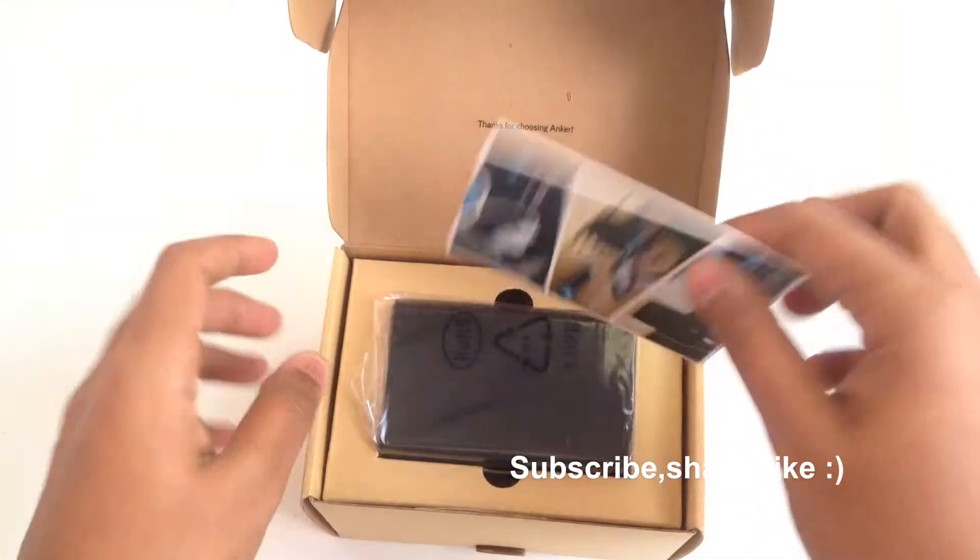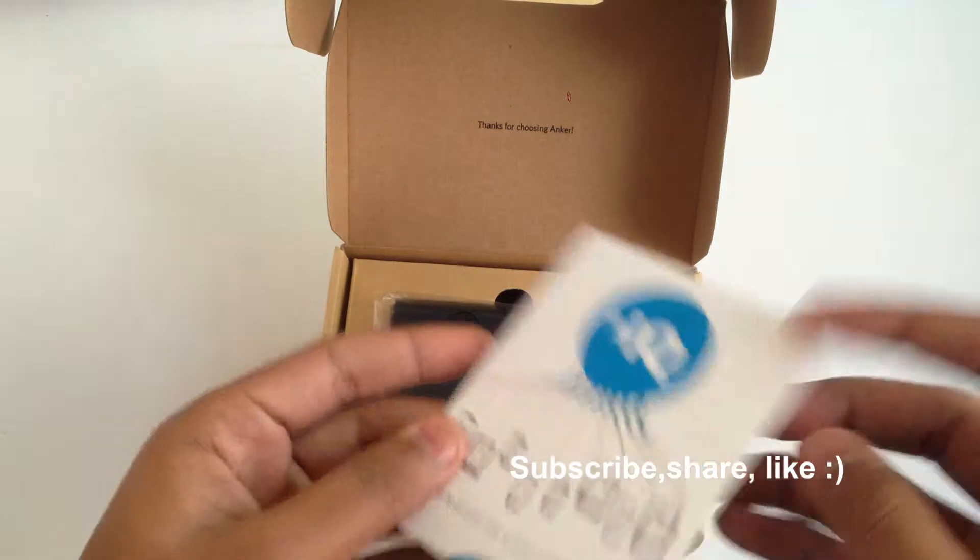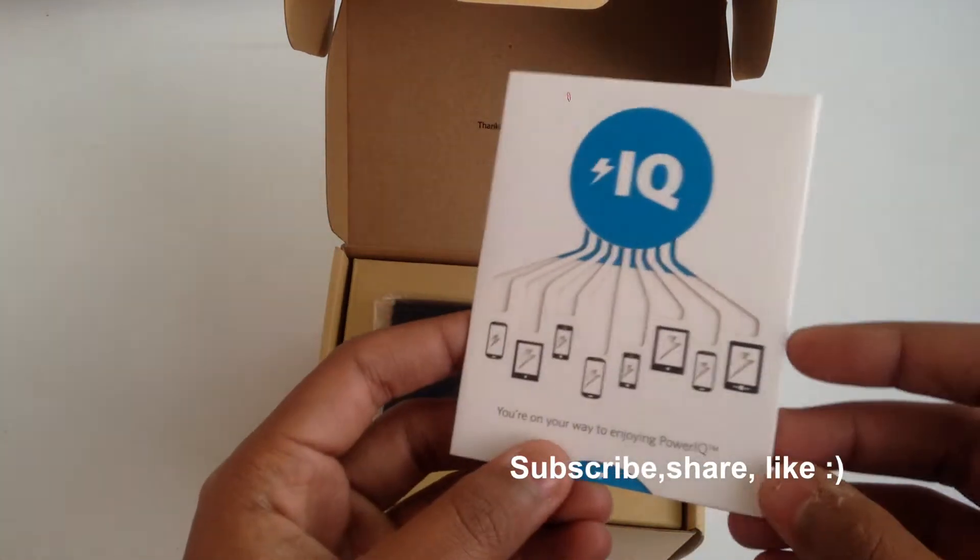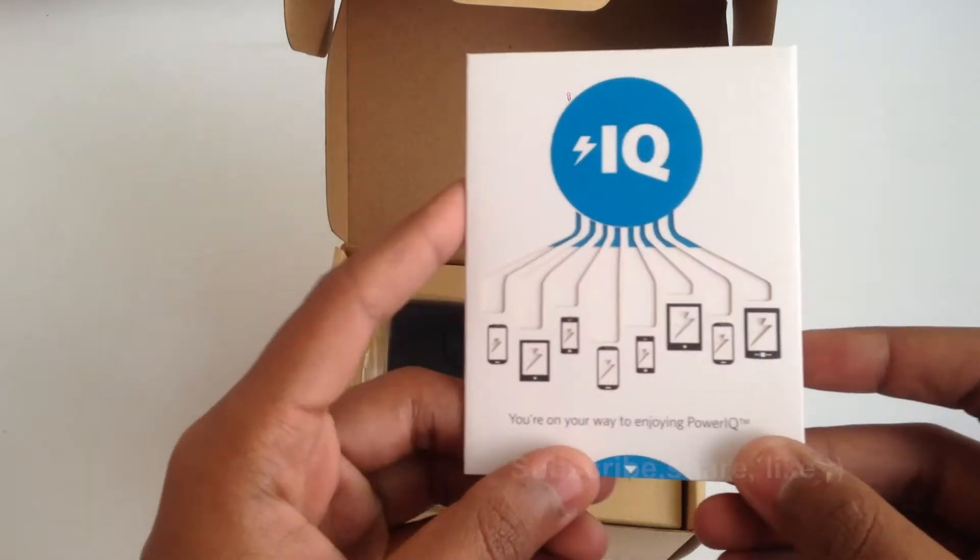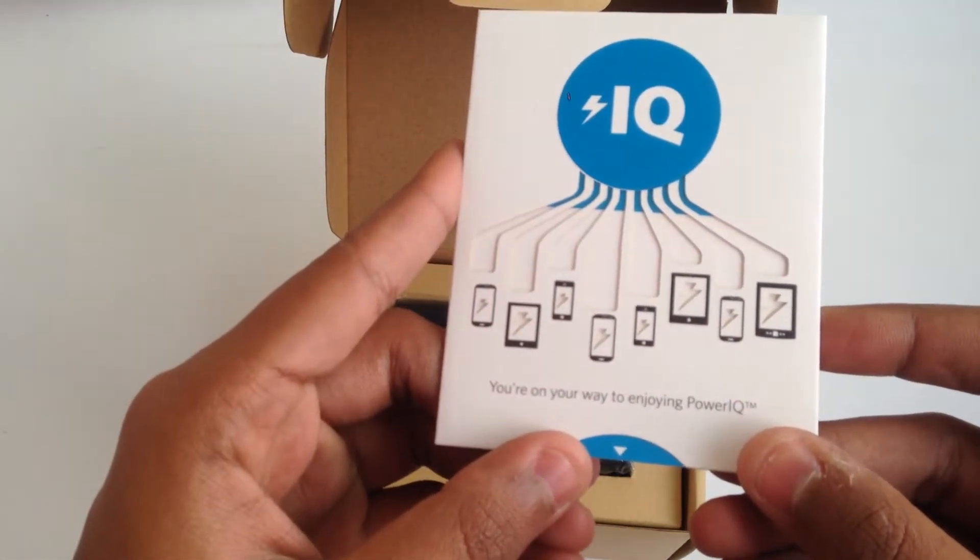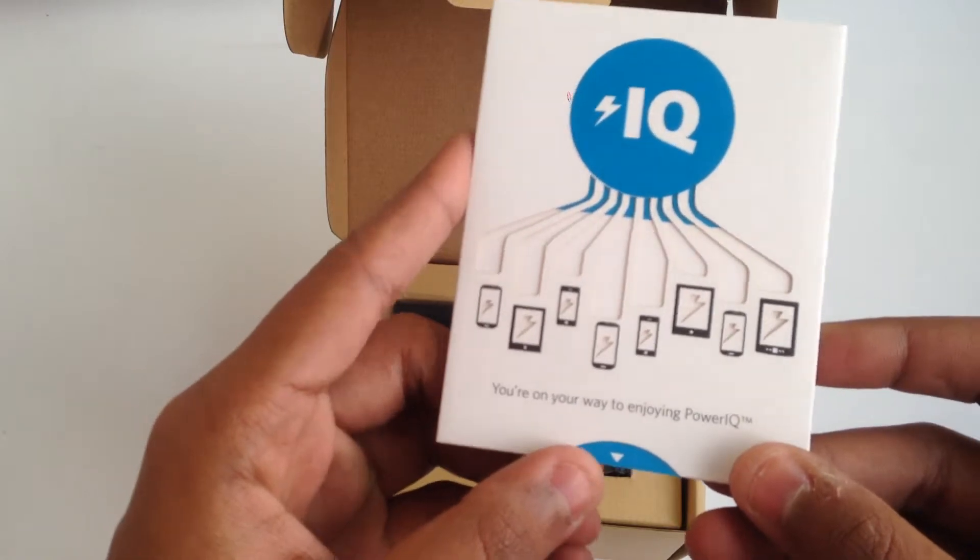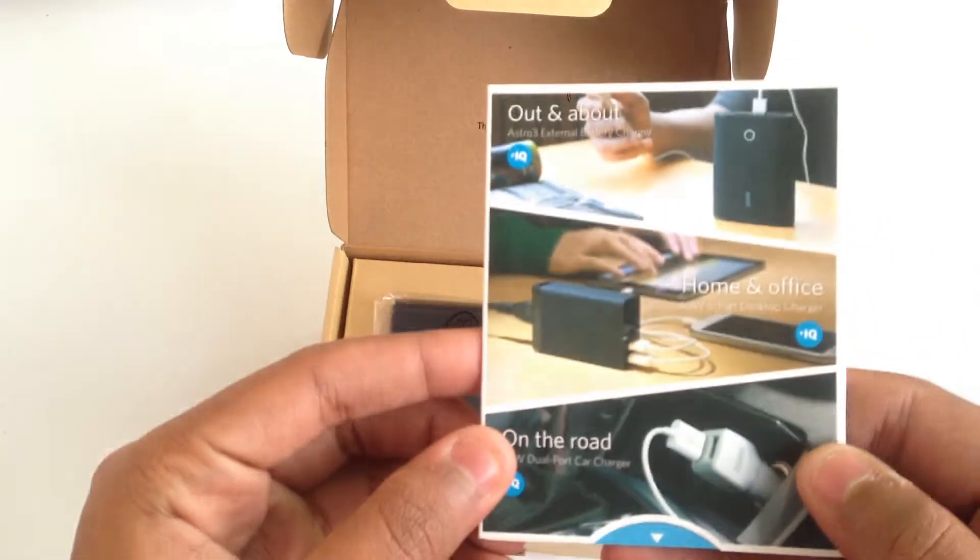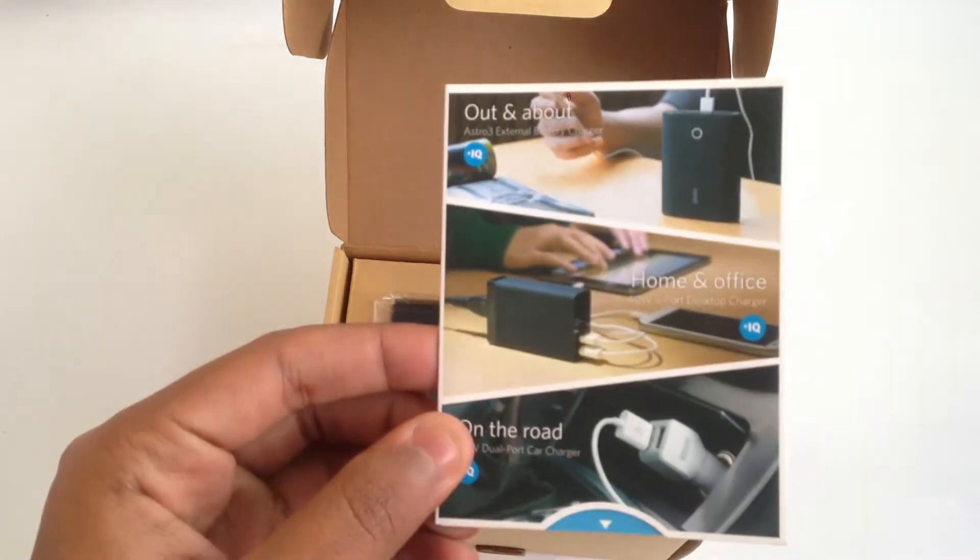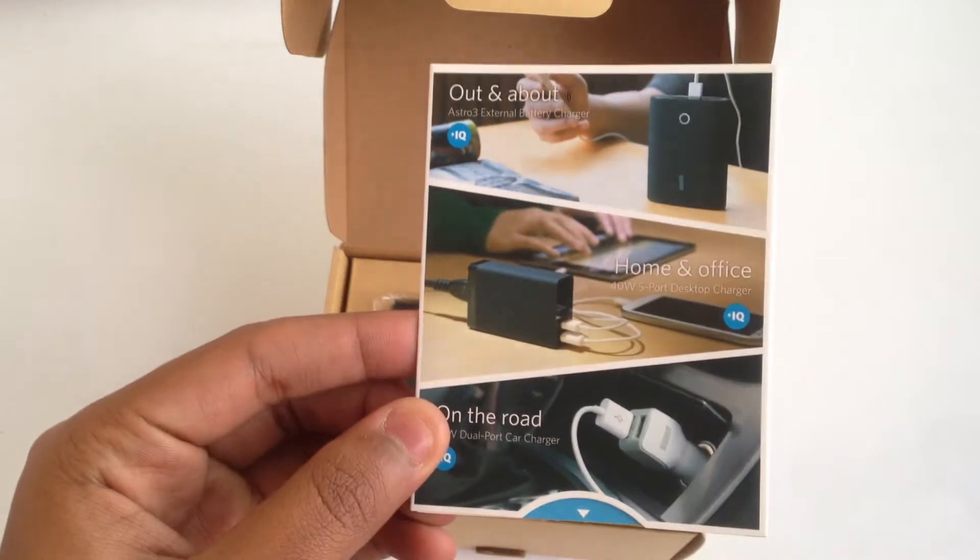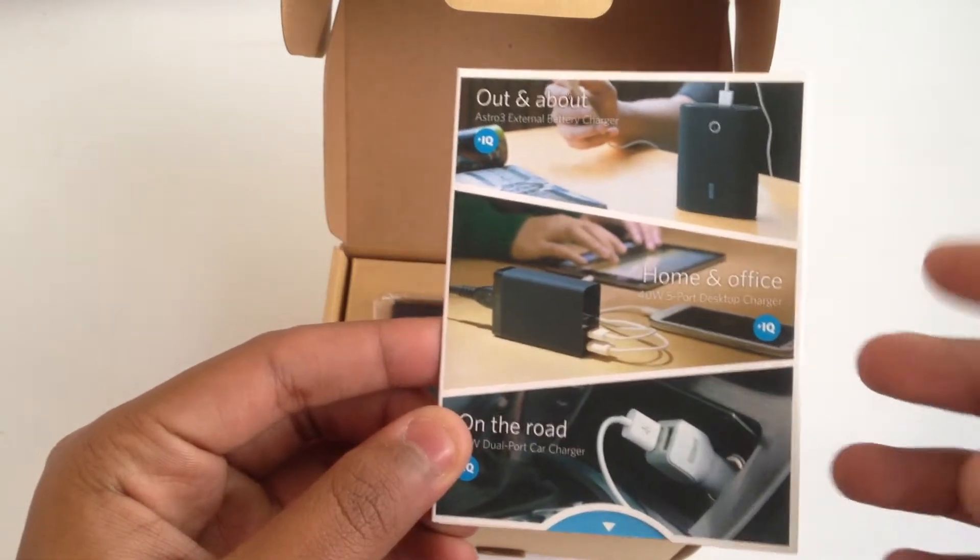It says thank you for choosing Anker. In the box, first of all we have this PowerIQ card. It says you are on your way to enjoying PowerIQ.